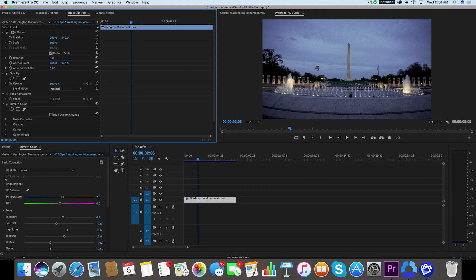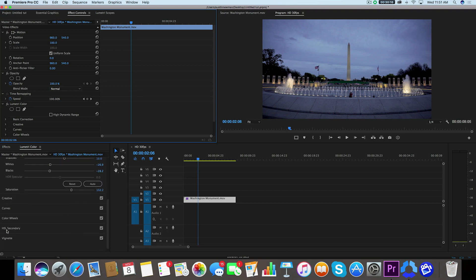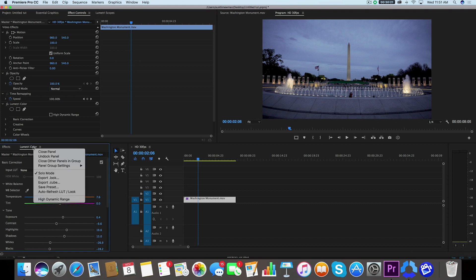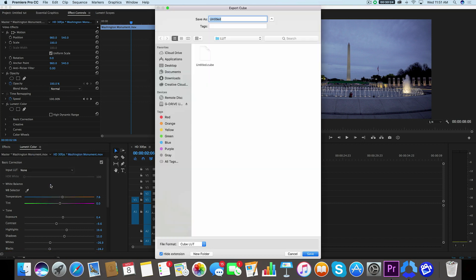In order to take all of these settings under my Lumetri color panel, I can go up here where it says Lumetri color, right-click, and choose export cube. Now a cube file is something that you can exchange with another editor who may be using a different NLE than you.